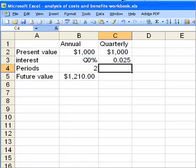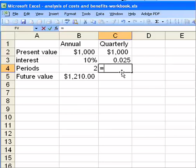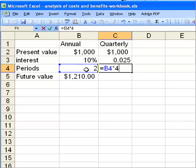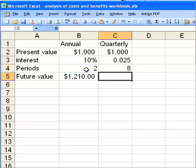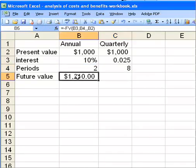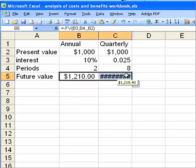I go down to the next cell. The number of periods is equal to 2 years times 4, which gives 8 compounding periods. I can take this value and simply drag it over and copy it.